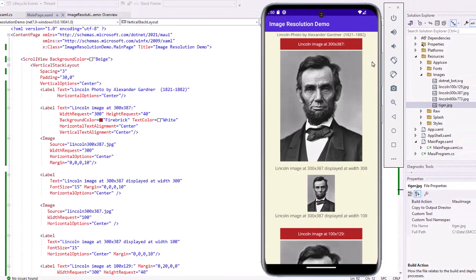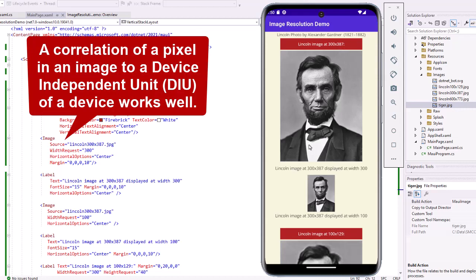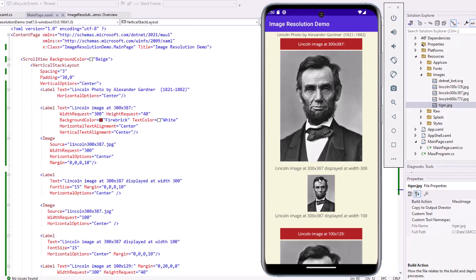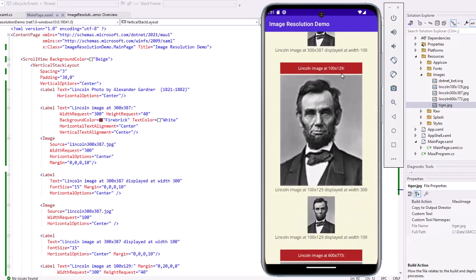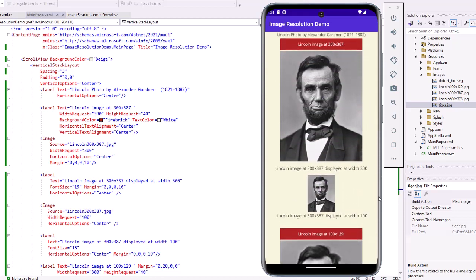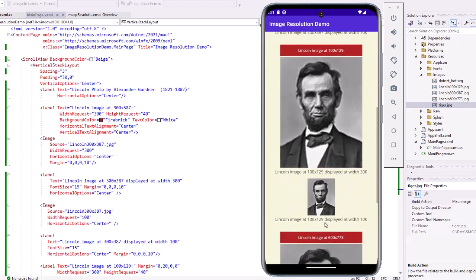Here's the project running in a Samsung S20 emulator. The first image here is Lincoln at 300 pixels wide, and I'm displaying it at 300 DIU or device independent units wide. Looks great. And then I scaled it down to 100 — still looks really good, so it scales down perfectly. I took the 100 pixel image and displayed it at 300 DIU, and notice how blurry and rasterized it is in comparison to the original at 300. But at 100, it looks great.